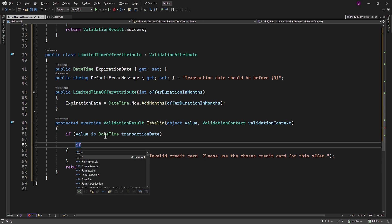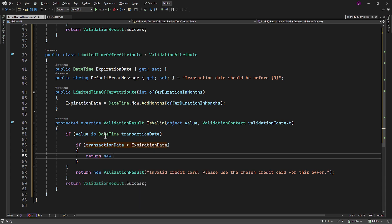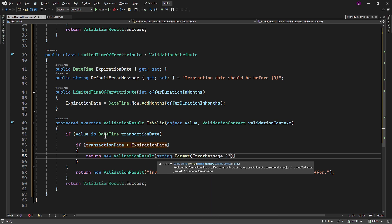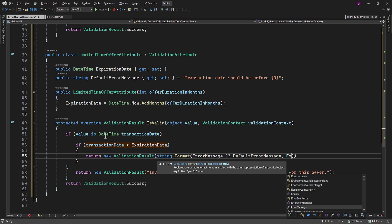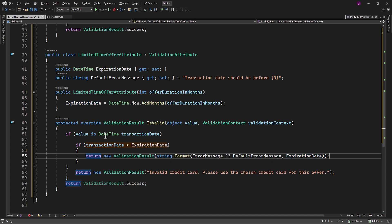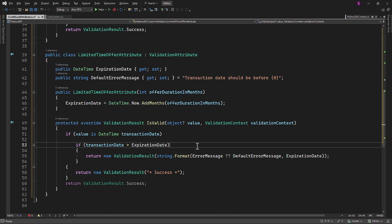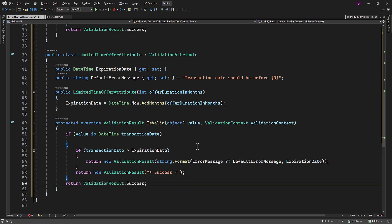If so, we generate an error using a ValidationResult instance with a formatted error message. If an error message is provided in the model, it will be used; otherwise, the DefaultErrorMessage property we created will be utilized. The zero placeholder in the DefaultErrorMessage will be replaced with the formatted expiration date. If the second if check is not triggered, we return an instance of the ValidationResult class with a string 'Success'. We can also mark the value as a nullable type, in which case the IsValid method can provide an error message stating that the data type of the TransactionDate property is invalid.